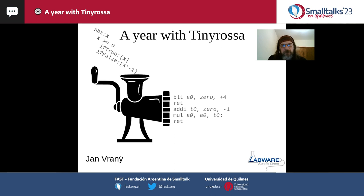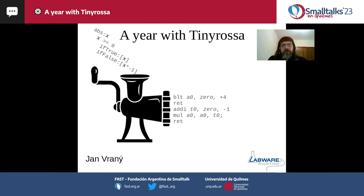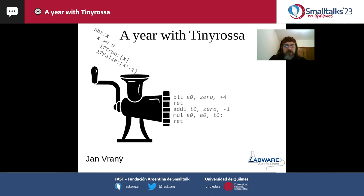It takes a program for one computer, perhaps an abstract computer, and produces a program for another computer — for a specific architecture like x86, ARM, or RISC-V. It's a compiler back-end library, because it doesn't take any arbitrary language such as Smalltalk. It takes a program in an intermediate representation and then produces native code.